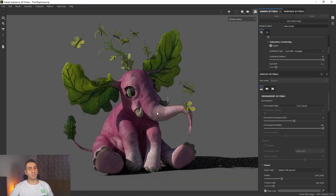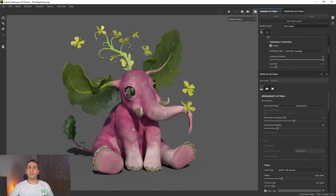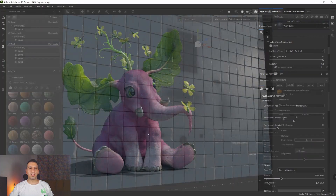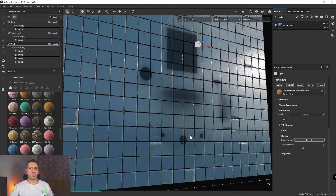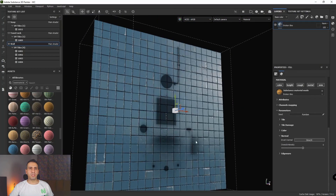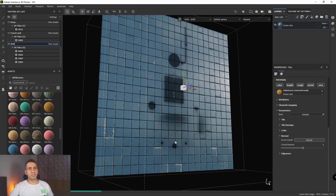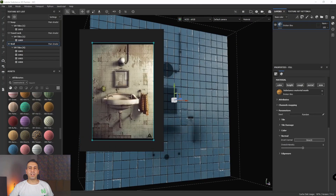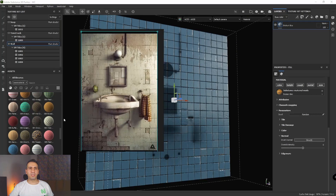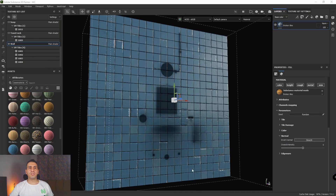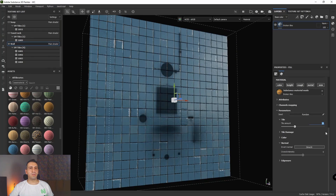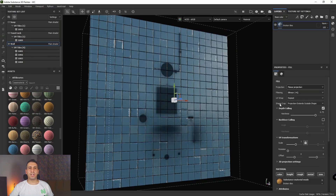This course does not cover the modeling parts, so you need to know how to create your own 3D models — however, the course's 3D models are included. You should have Substance 3D Painter version 7.4 and above. Join me and learn how to make all kinds of textures for your future projects.